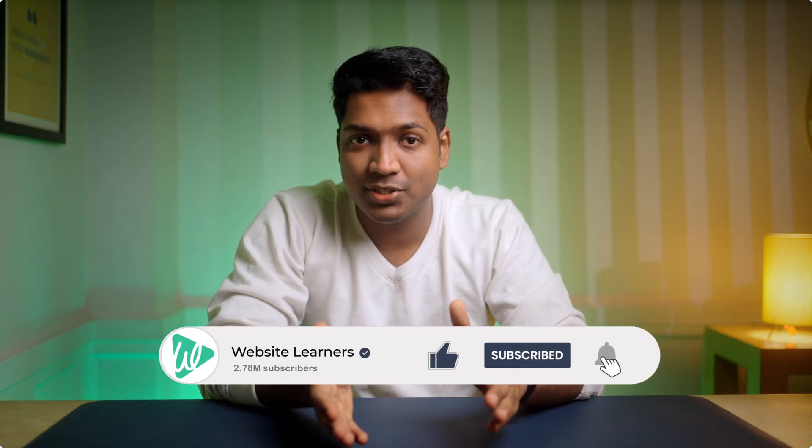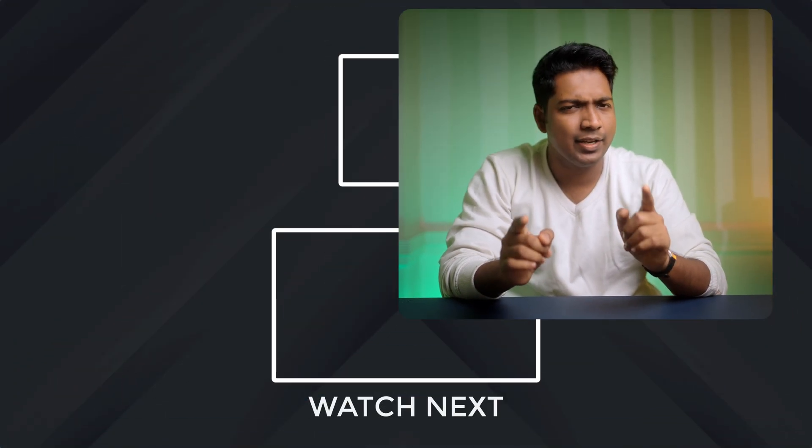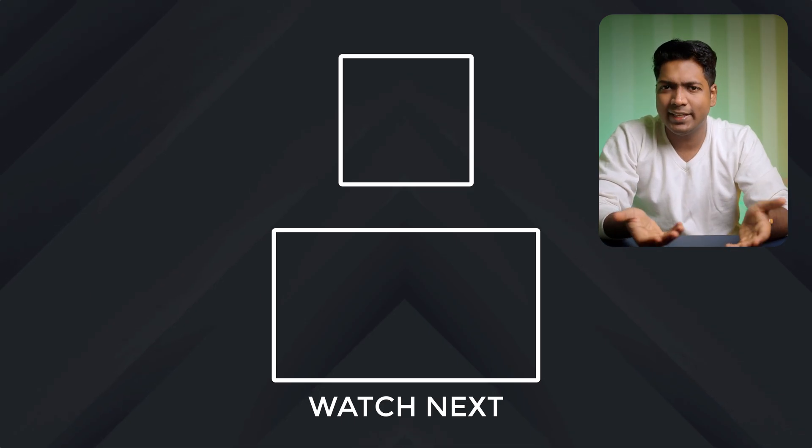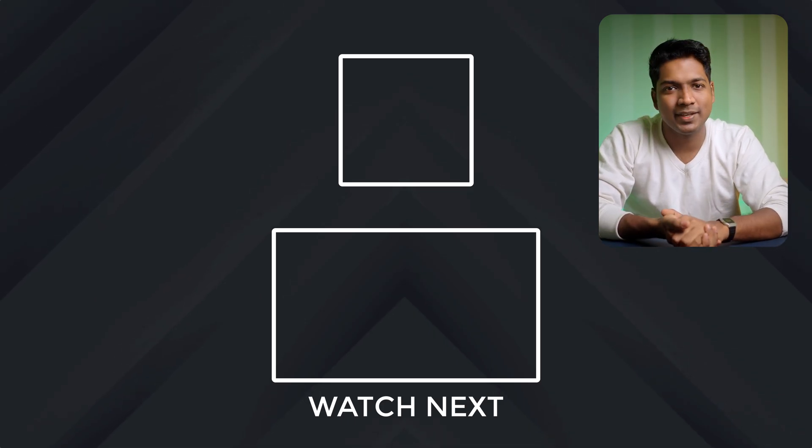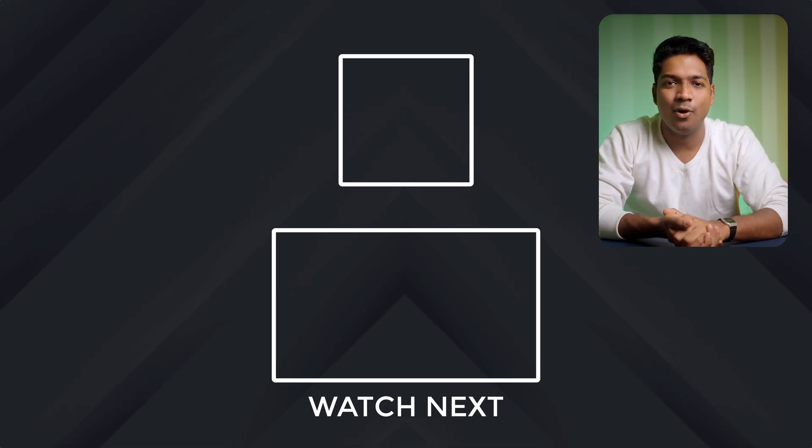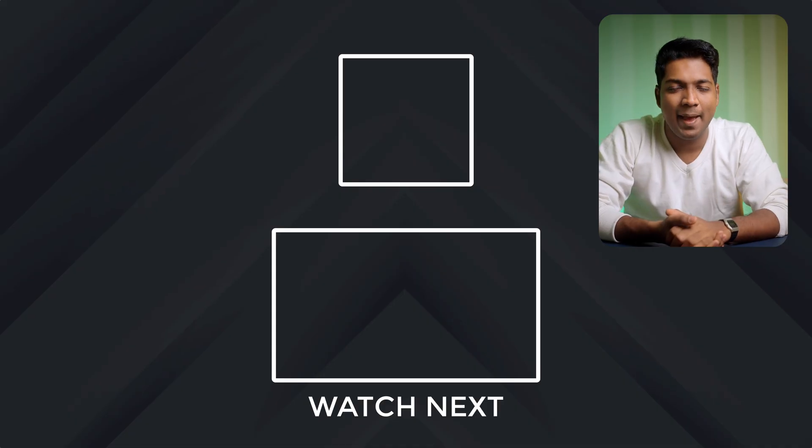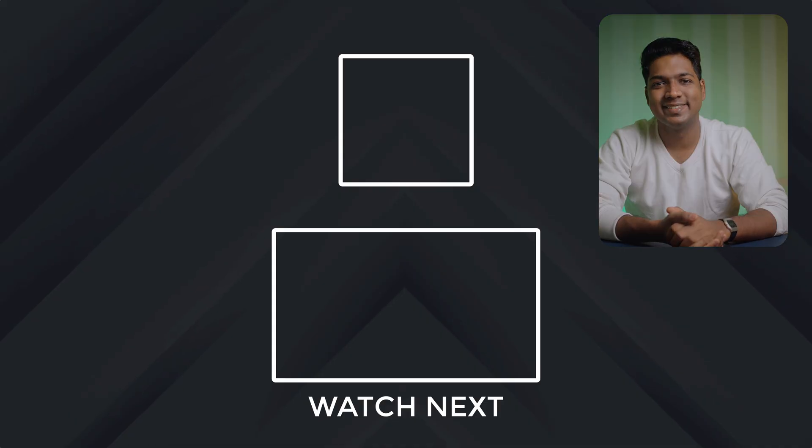Your n8n automation is ready. And if you found this helpful, give it a like and subscribe to website learners for more quick tutorials. Thanks for watching. Take care. Bye.